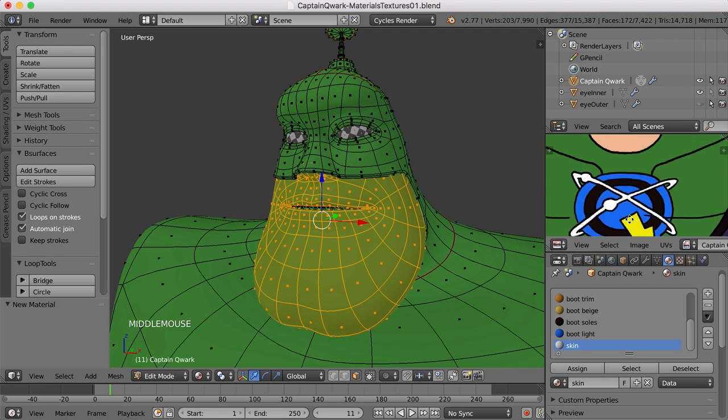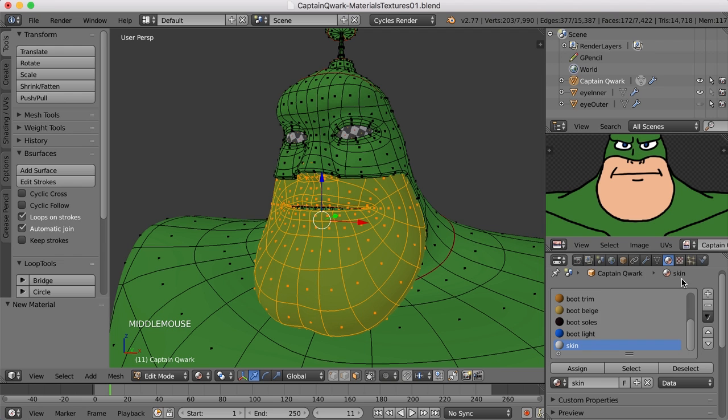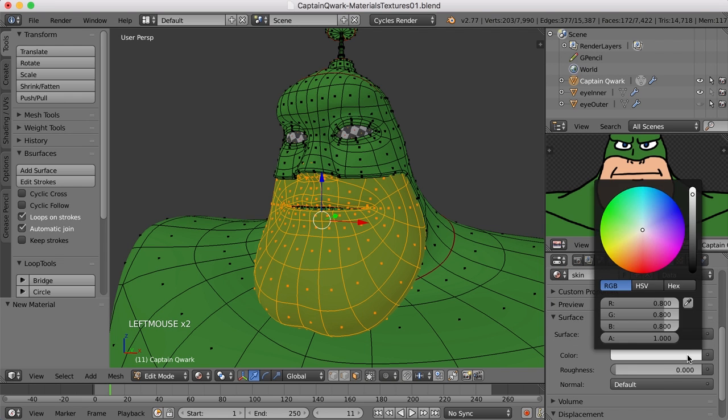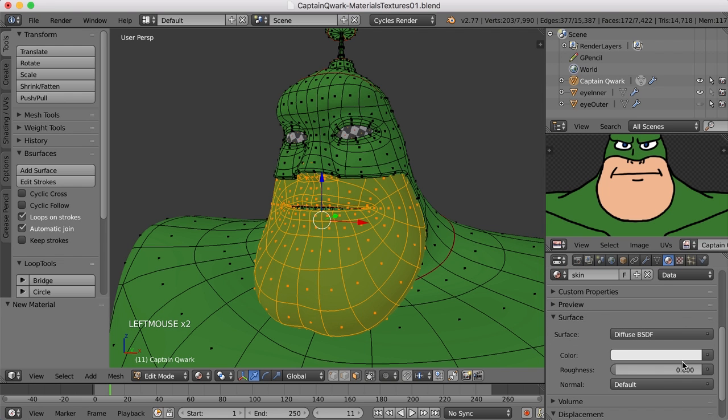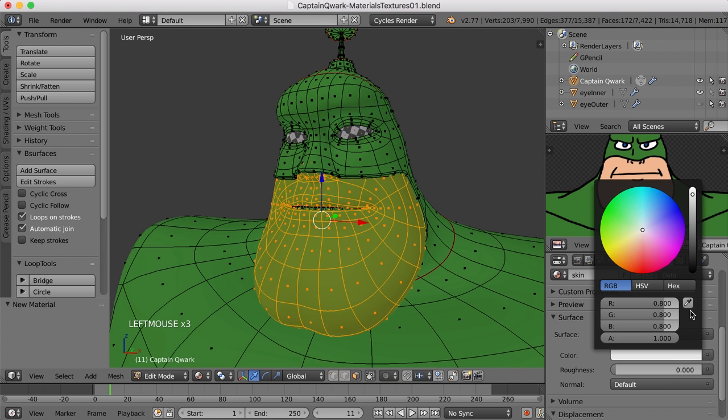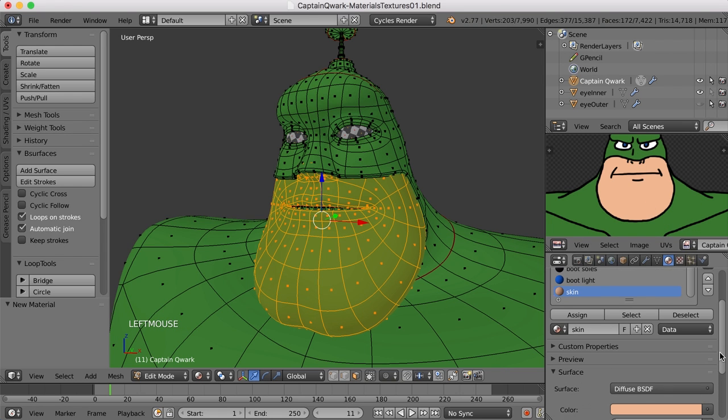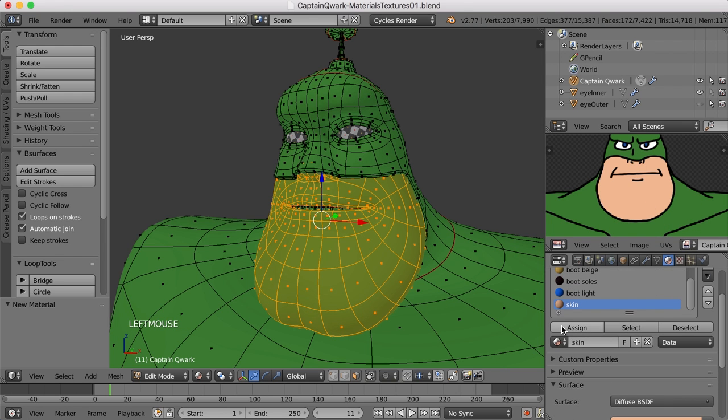And I'll go ahead and sample this color here, since I have it. There we go. And I'll assign it.